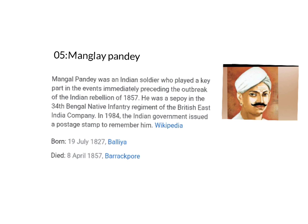The last one is Mangal Pandey. Mangal Pandey was an Indian soldier who played a key part in the events immediately preceding the outbreak of the Indian Rebellion of 1857. He was a sepoy in the 34th Bengal Native Infantry regiment of the British East India Company. In 1984, the Indian government issued a postage stamp to remember him. He led a revolt against the British Empire by attacking British officers, for which he was hanged in 1857.